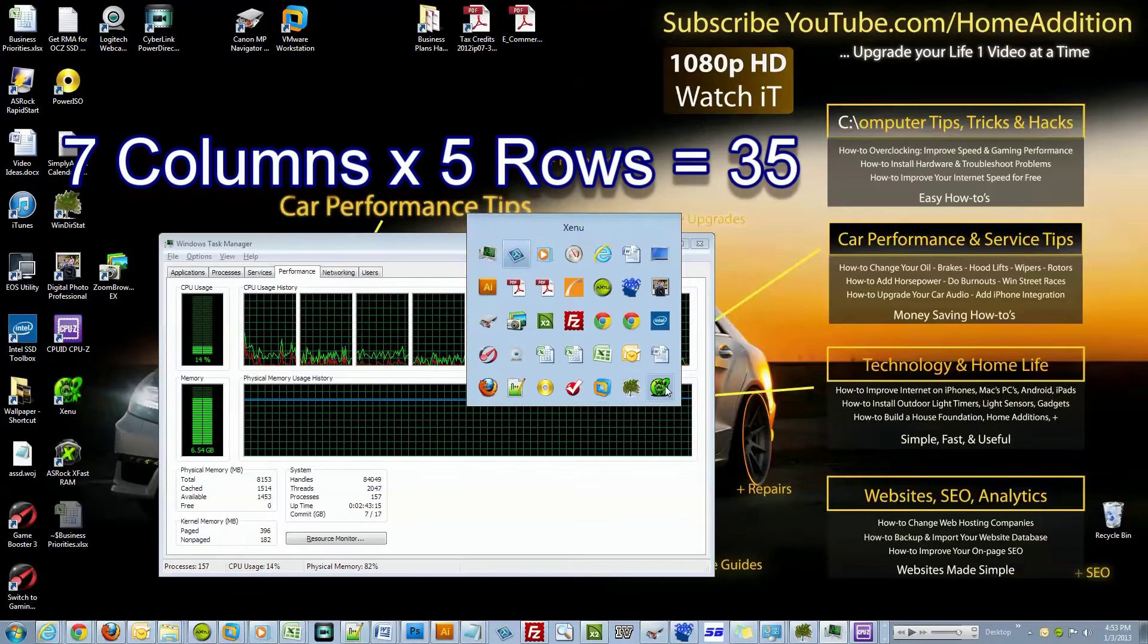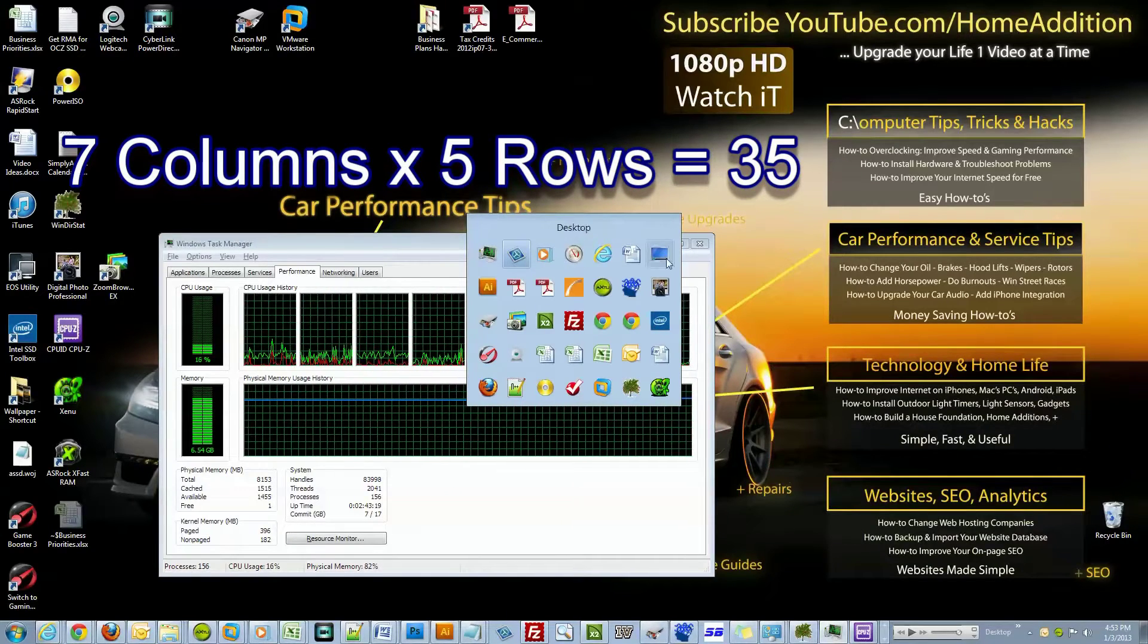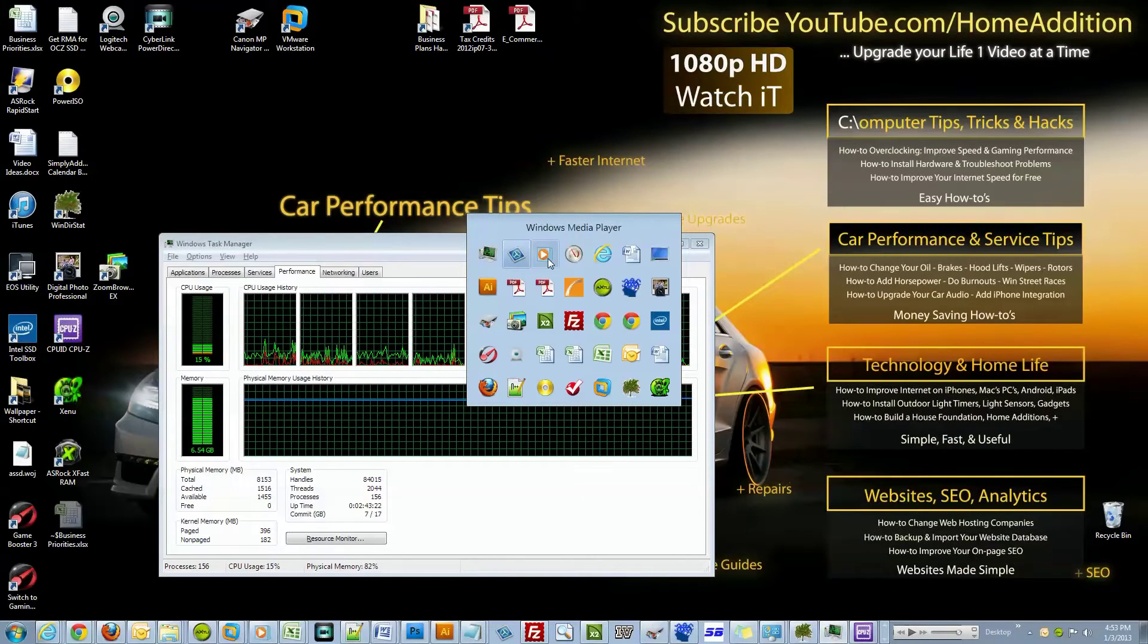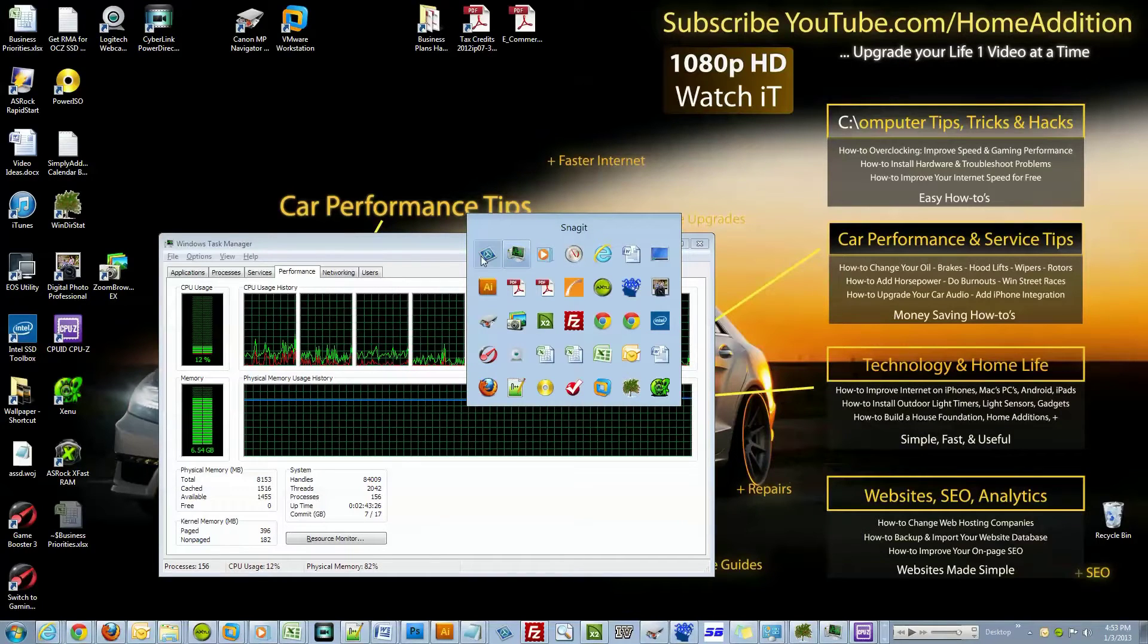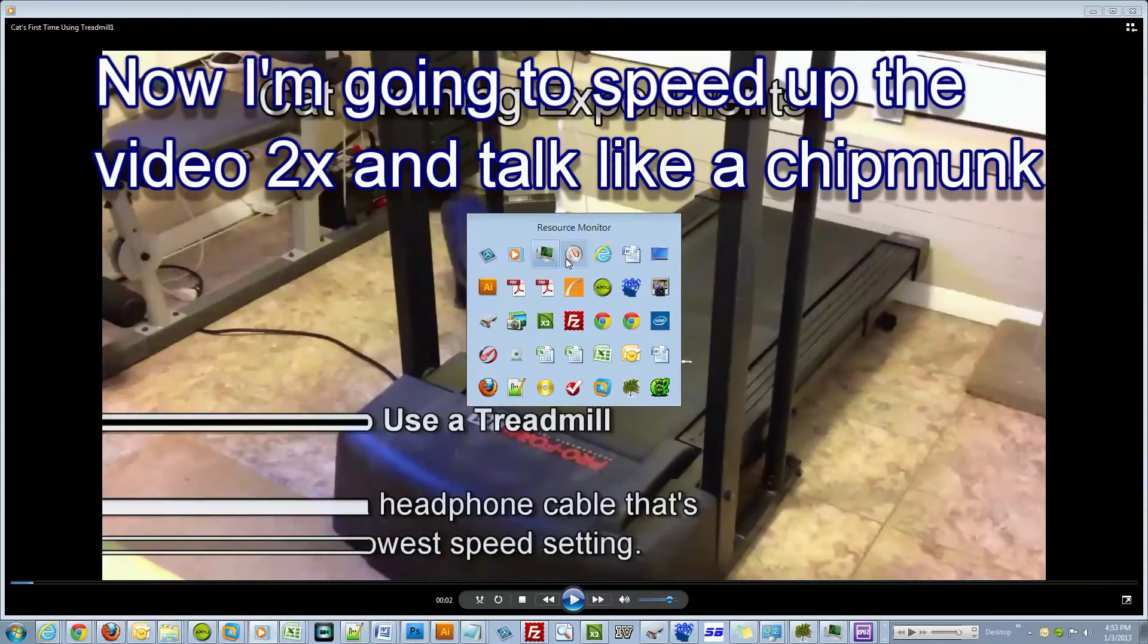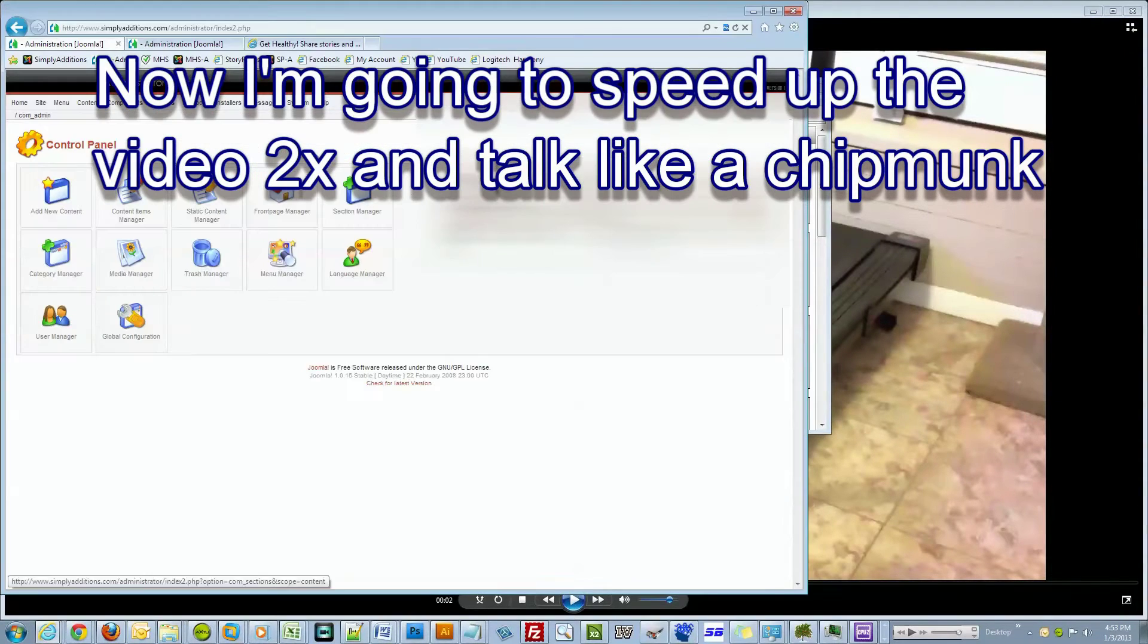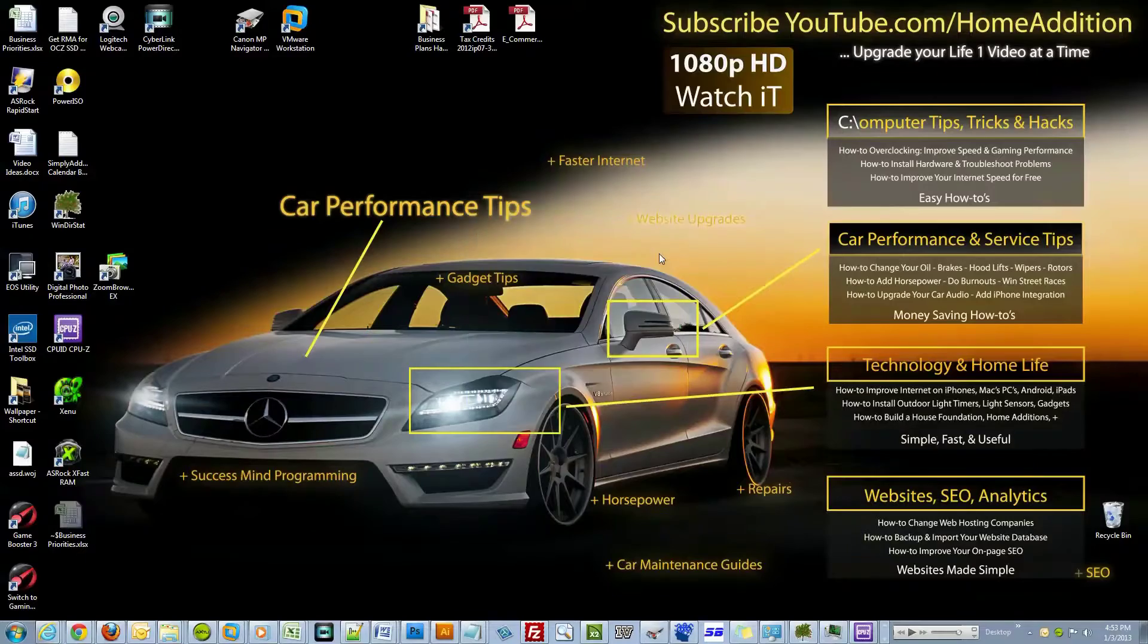I have 35 applications open. Let me click on these real quick. This is what I'm using to capture this 1080p video, this is Task Manager, this is Cap Video, this is Resource Monitor, this is Internet Explorer with three tabs open, this is Microsoft Word...